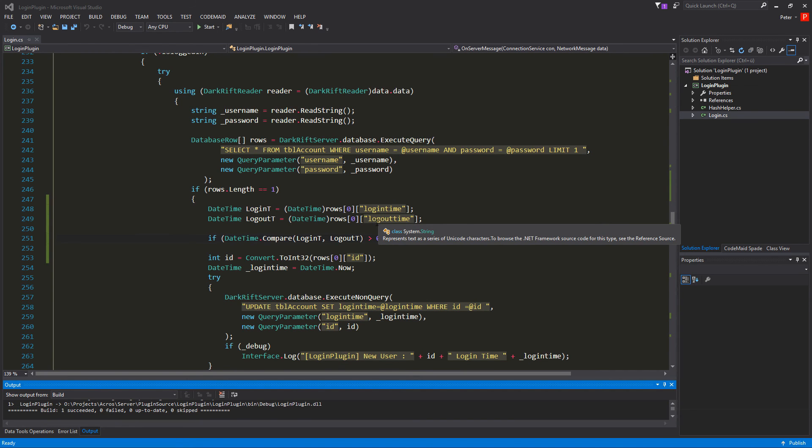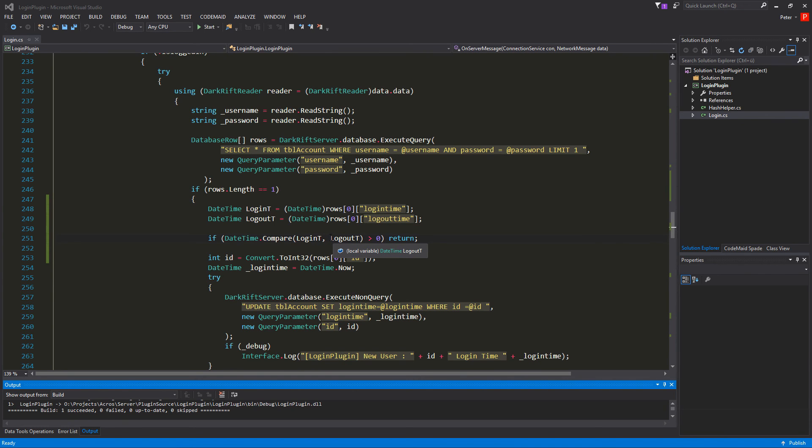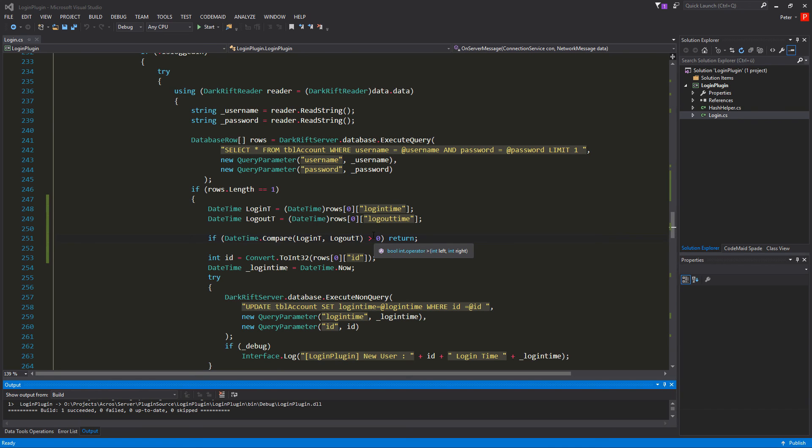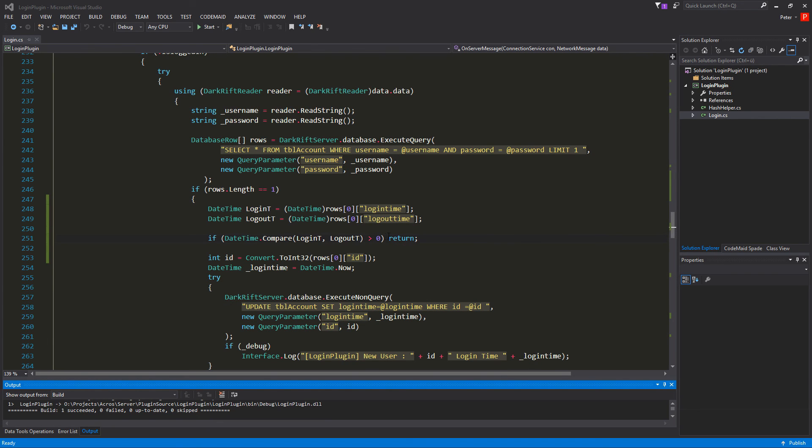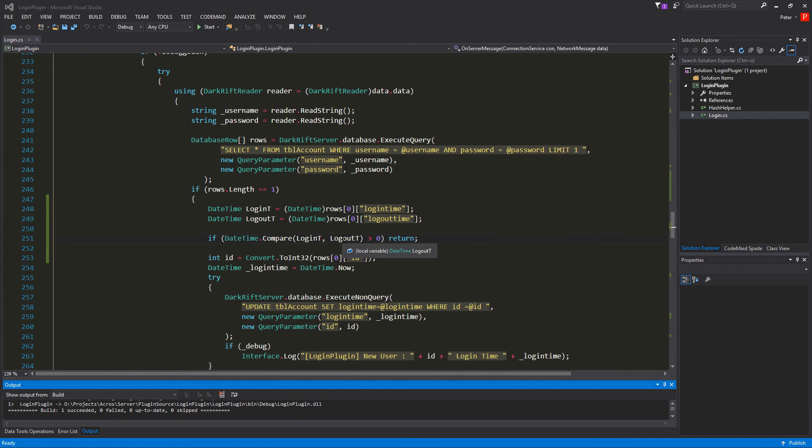If we receive something like the logout time is bigger than the login time. Then we just get in smaller than zero. And if they both the same we get an equal back. So we're just looking for the greater one. So if we are greater zero then we know we are still logged in and we just return out of this function.